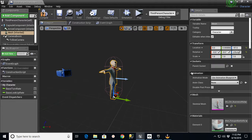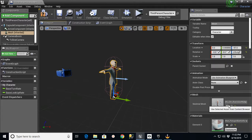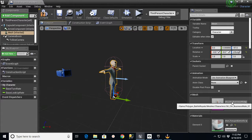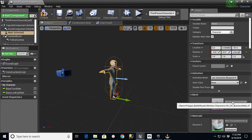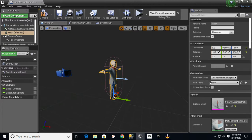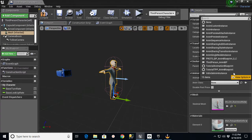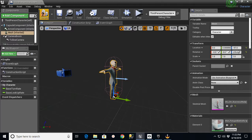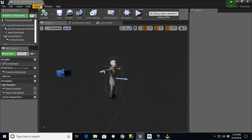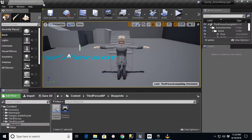This is the skeleton from the Synty pack. You can see here, Polygon Battle Royale Meshes Characters, Business Mail 01. But he needs an animation blueprint. We don't have one in here for him. So what we're going to do, we can leave this here if you want to. You can compile it, save it, close it.